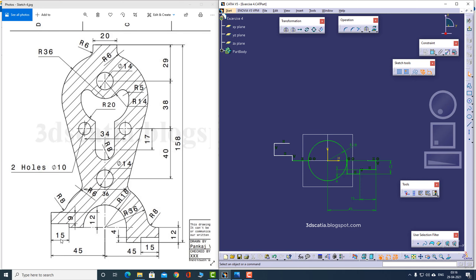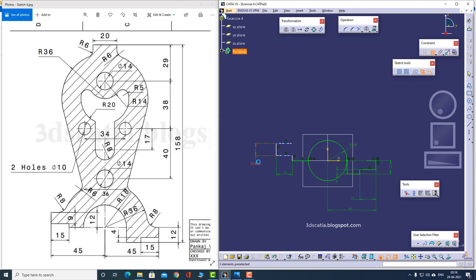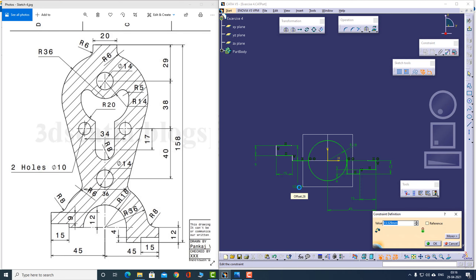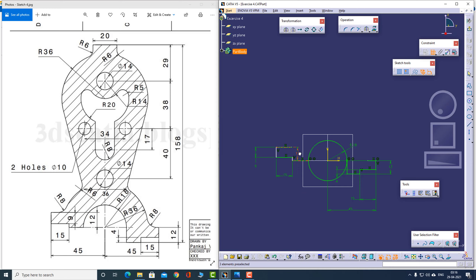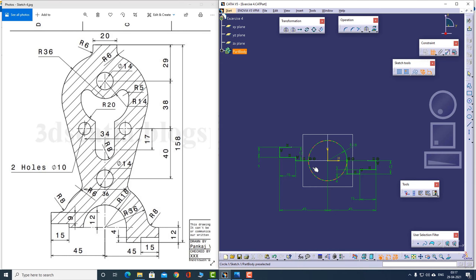This is 15, as we can see. So let me apply some constraints here as well. This may look like six but it's nine, so this distance is nine. This distance is also known to us — this is 45. Now I can trim the circle if I want.